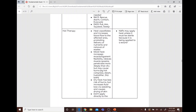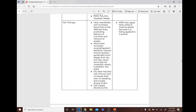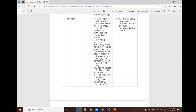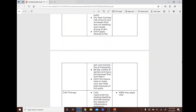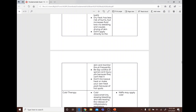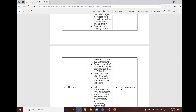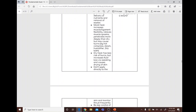Hot therapy: heat vasodilates and increases blood flow, promoting delivery of nutrients and removal of waste. Moist heat increases muscle and ligament flexibility, relieves muscle spasms, and penetrates more deeply than dry heat but may cause burns — examples include hot compresses, steam humidifiers, and sitz baths. Dry heat has less risk of burns but increases fluid loss via sweating and causes skin drying; do not apply directly to skin. Be especially careful with spinal cord injury patients who cannot feel heat. NAPs may apply heat unless it is sterile.